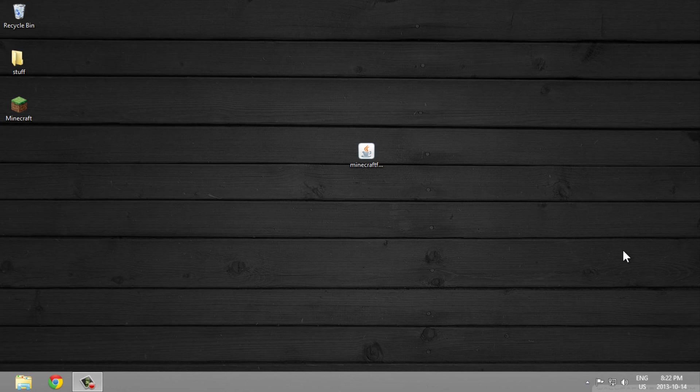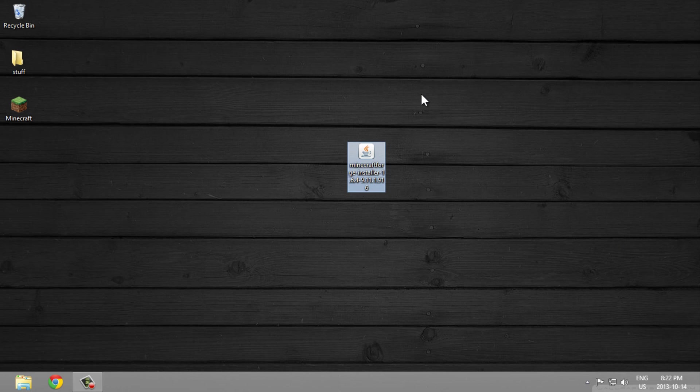Hey guys, this is Mike with MMR Bros and today I'll be showing you how to fix the Minecraft Forge Installer not opening.